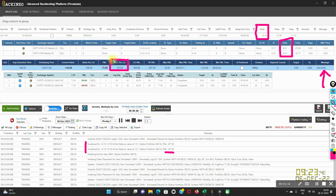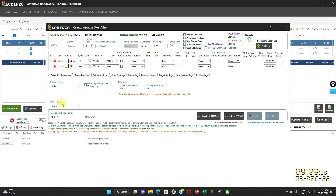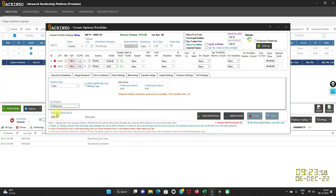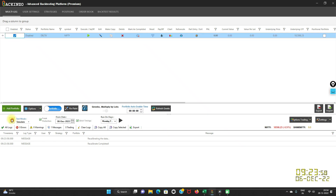In the second case, I'll quickly showcase how you can re-execute — how you can give command to Backtenzo for re-execution if it hits the stop loss. For that, click 'add portfolio', mention the Delta value for 'Delta goes below', and click on the re-execute button for the stop loss command. Save this portfolio, enable it, recalibrate it, and run it on the same date, 6th December.